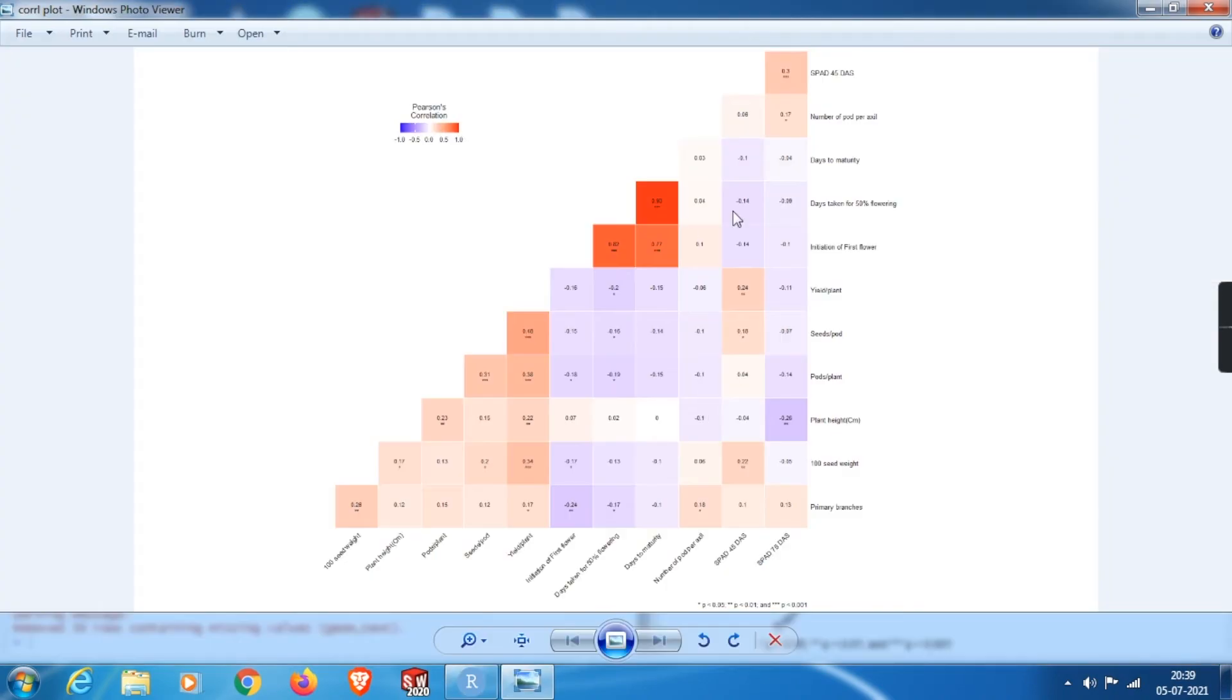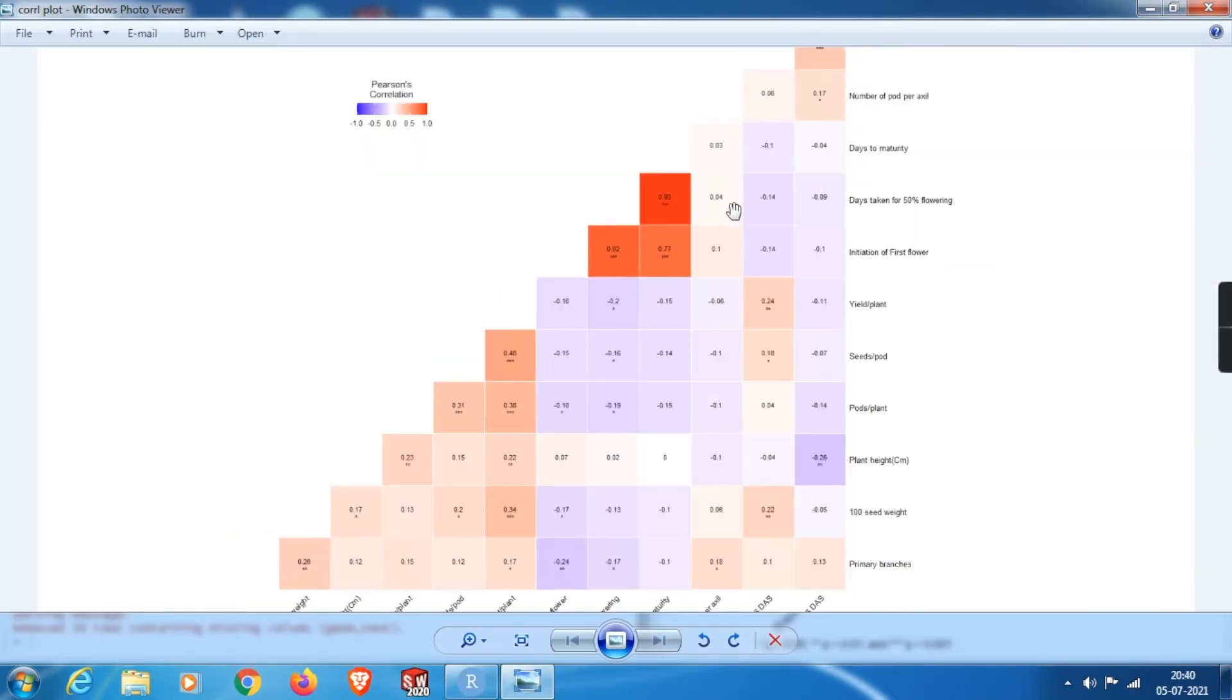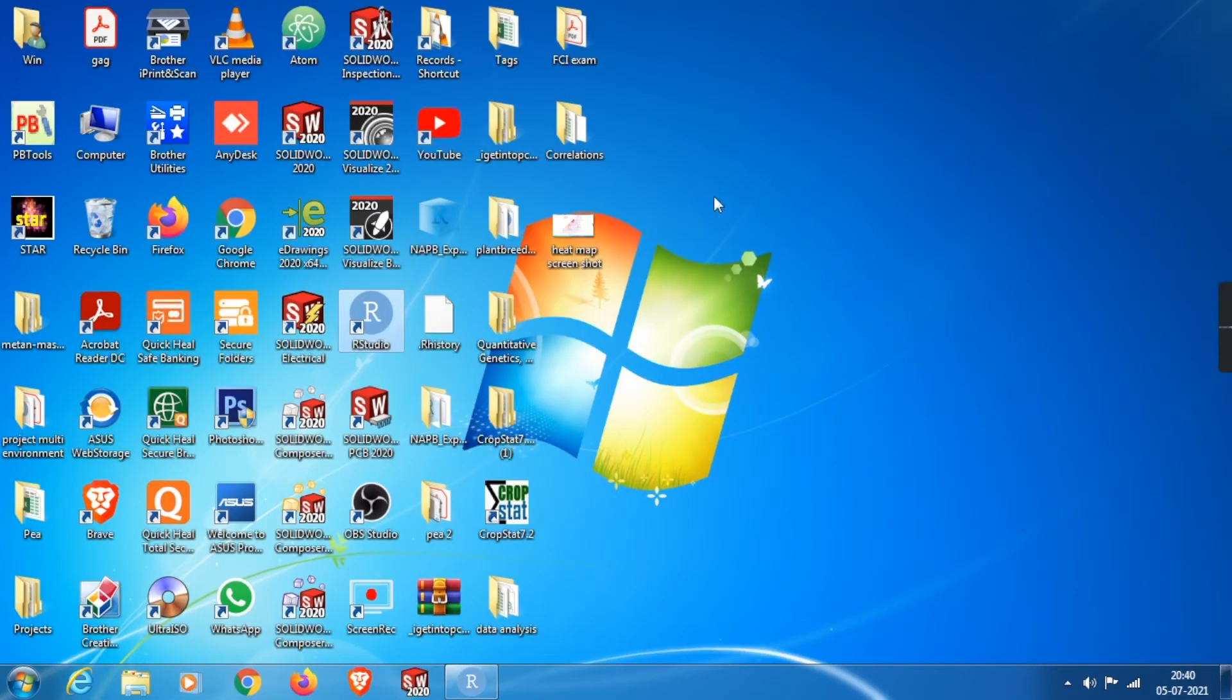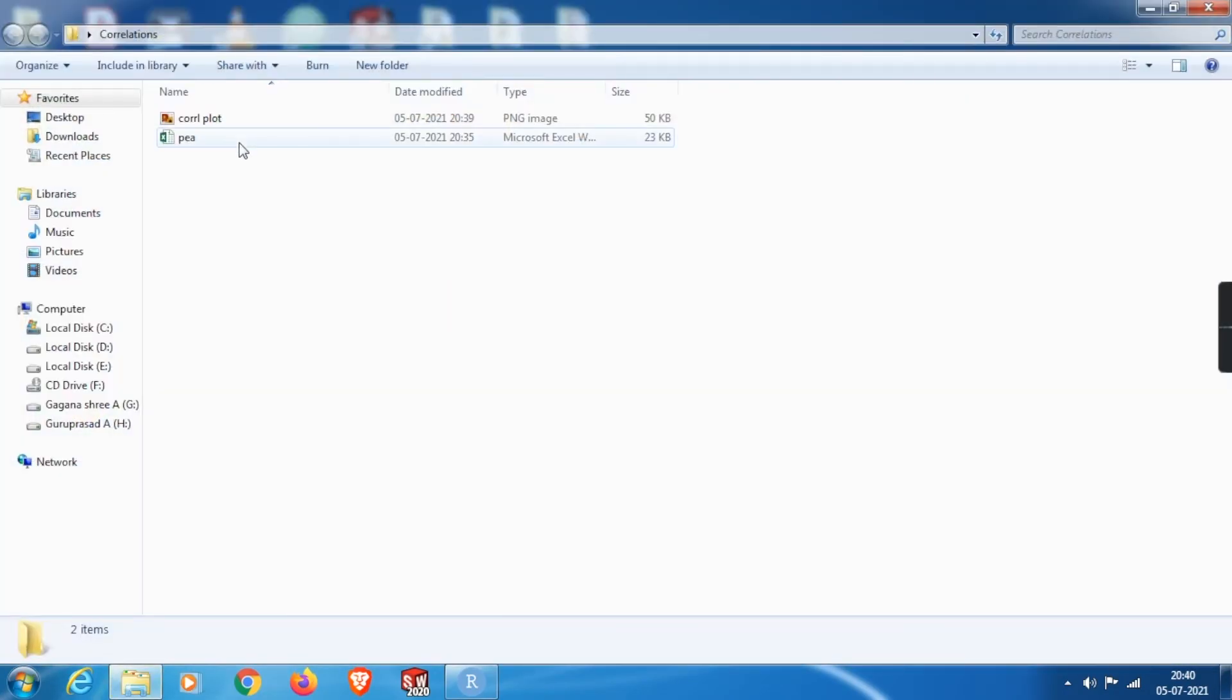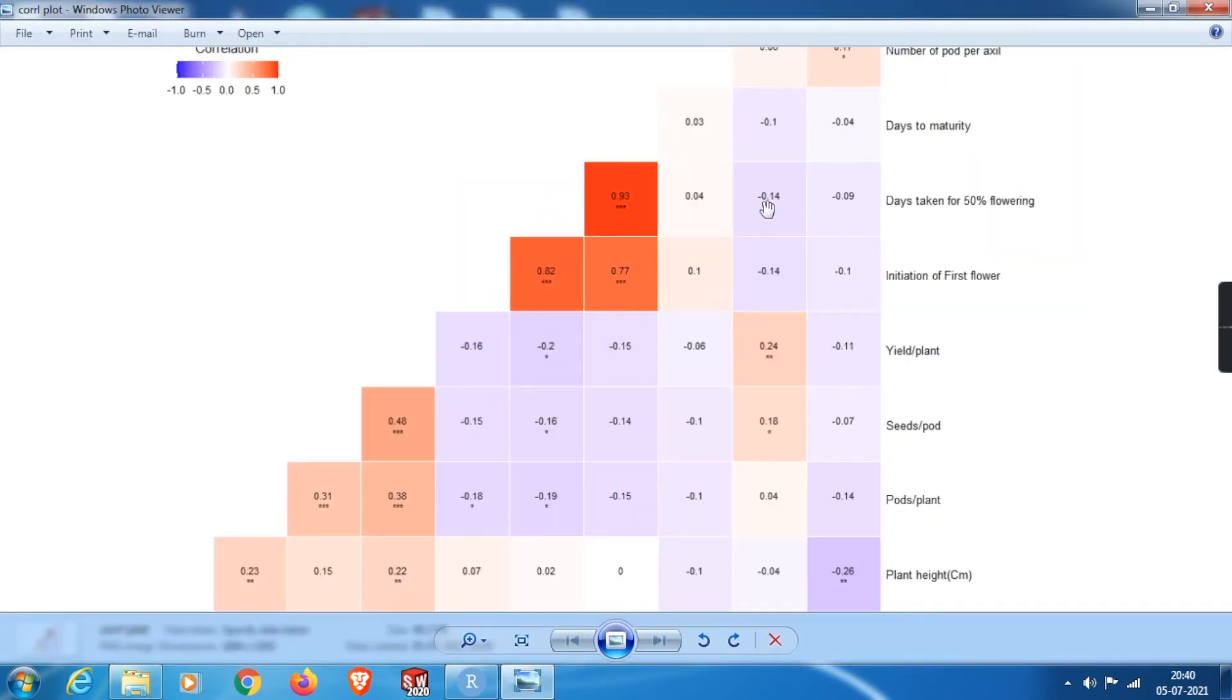You can see the preview here itself. Let me show you it in the destination itself. Here you can see the plot. I think this much amount of resolution is good enough for print.